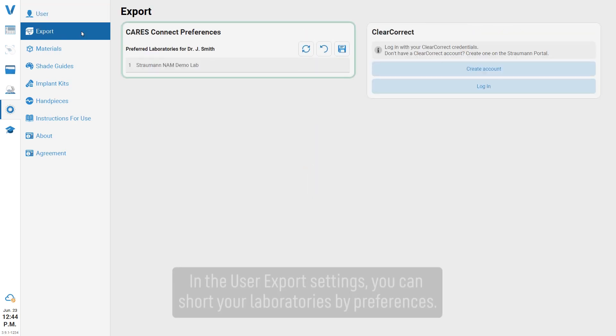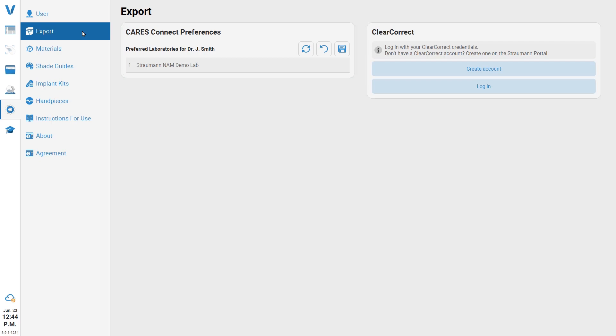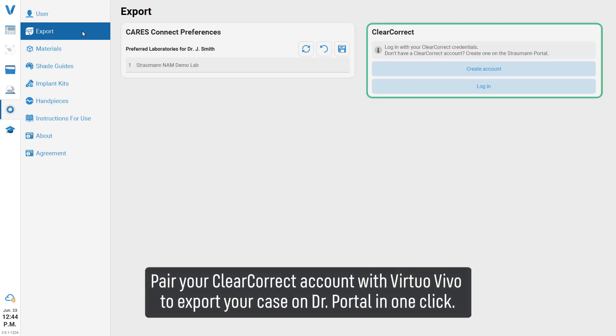In the user export settings, you can sort your laboratories by preferences. Pair your ClearCorrect account with Virtuo Vivo to export your case on Dr. Portal in one click.